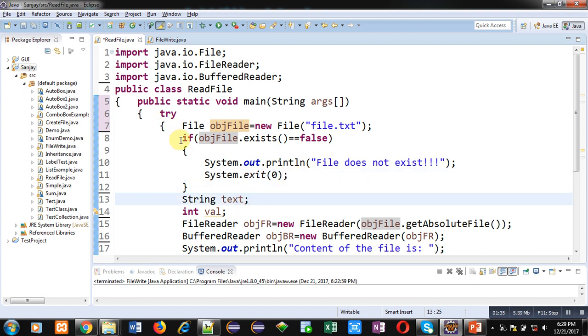After this if, a variable text is declared of string type, then integer variable val is declared.